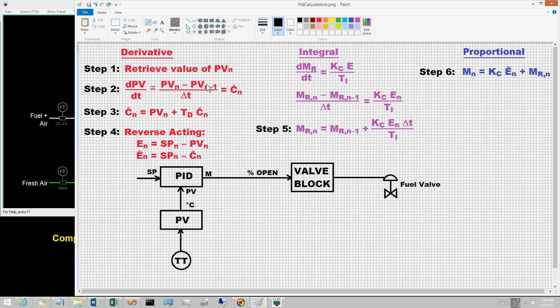The control calculations proceed as a sequence of steps, starting with derivative, then integral, and finally proportional. Step two computes the rate of change, C-hat sub n, for the PV. The simplest approach is a finite difference approximation: dPV/dt is the difference in PVs on successive sampling instances divided by delta t, designated as C-prime sub n. In practice, this simple approach is not satisfactory; a subsequent video will explain why and present a preferable approach.